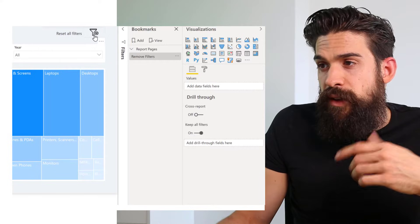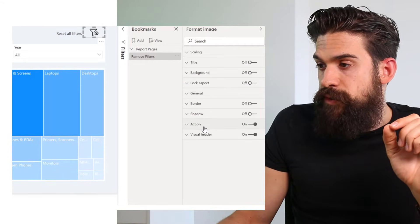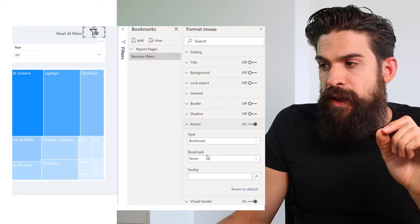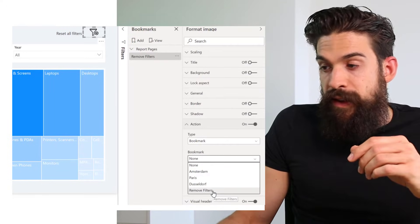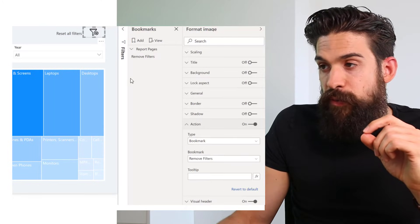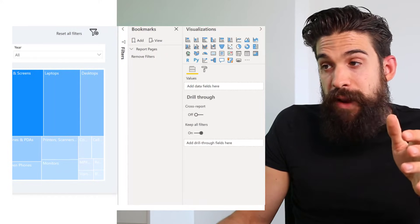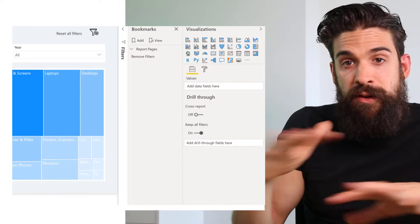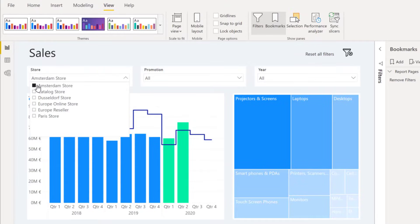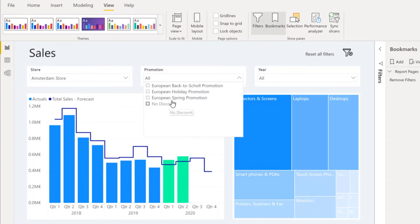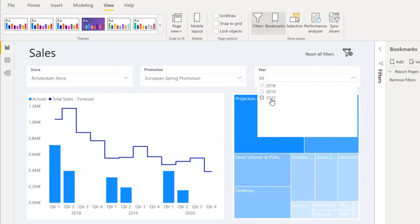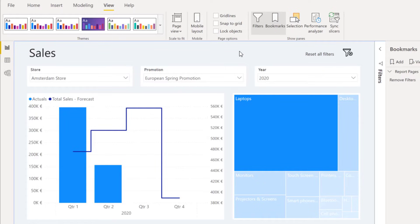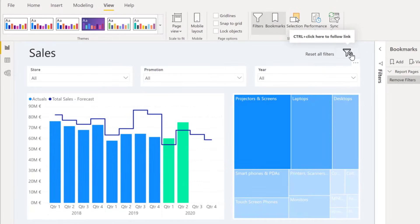This bookmark can then be attached to a button, an image, or any text field. I already created a button in the form of an image, so select it, go to Action, turn it on, select Bookmark as the action type, and choose the Remove Filters bookmark we just created. Now when filters are in place we can click that image to go back to the state captured by the Remove Filters bookmark and all the filters are gone - that's the second application.